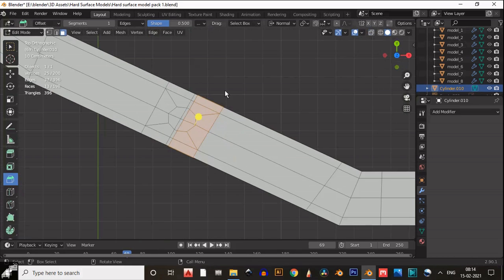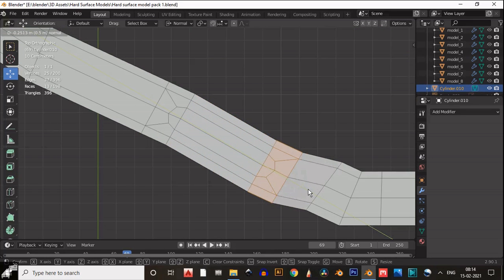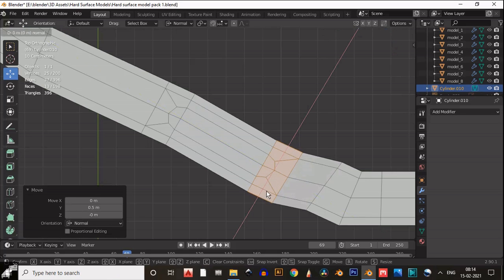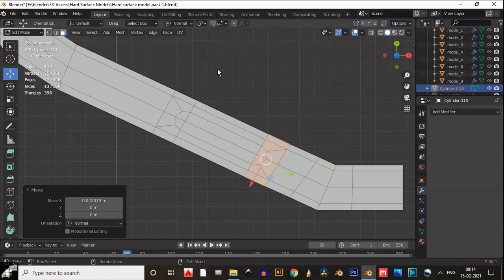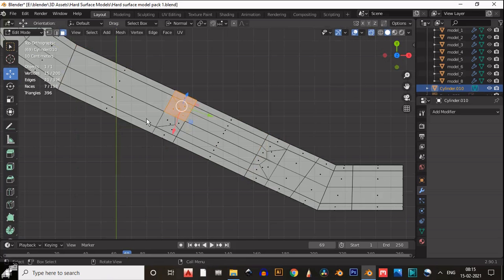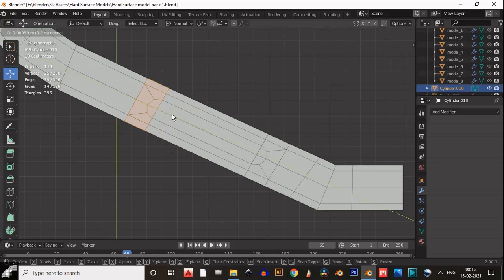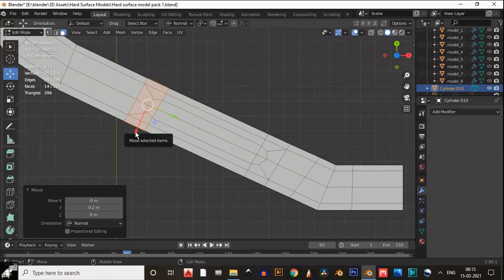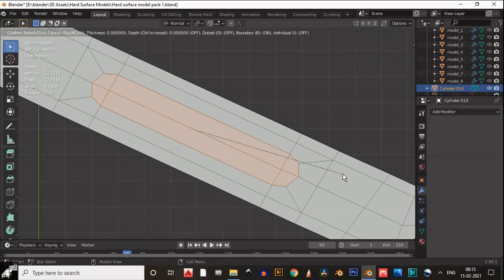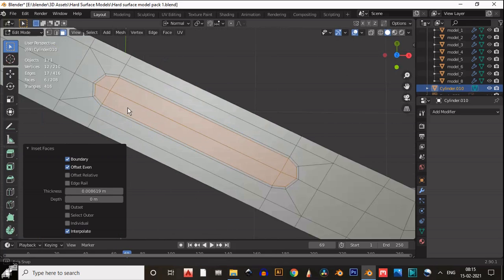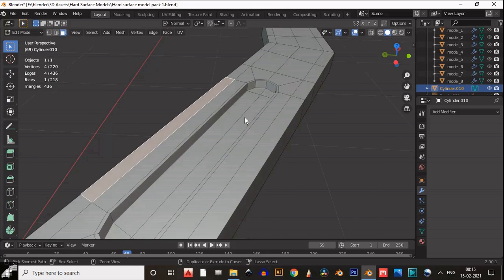Select these faces or edges and move them. Hold Ctrl for snapping. You can use the Normal option to move them along the normal, which is more convenient and easy. Then select these faces, insert them, and extrude inside.